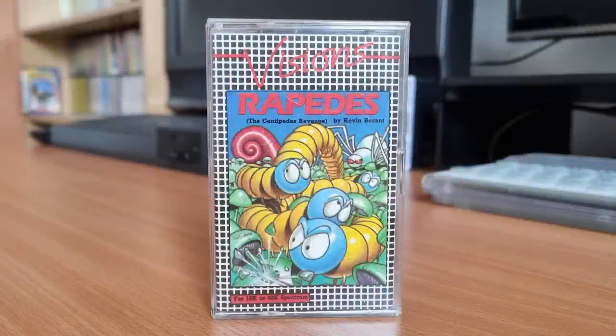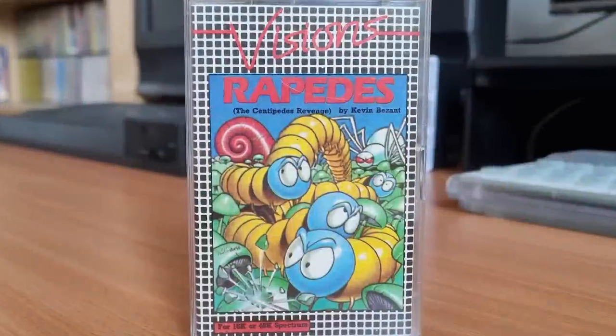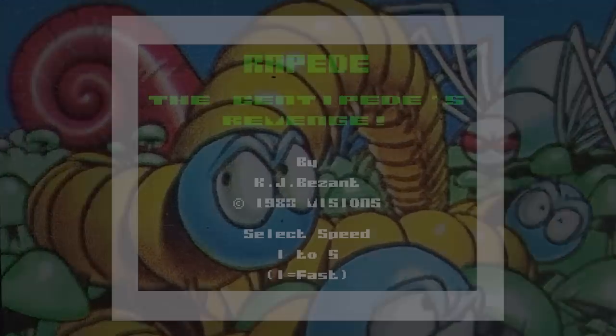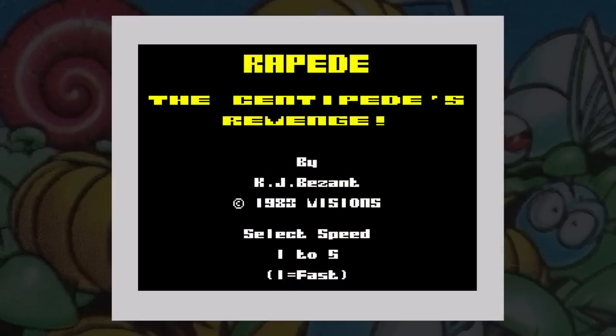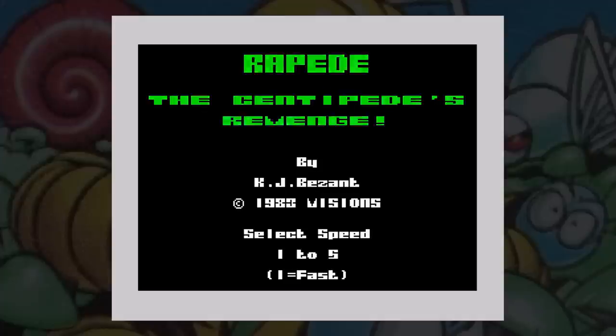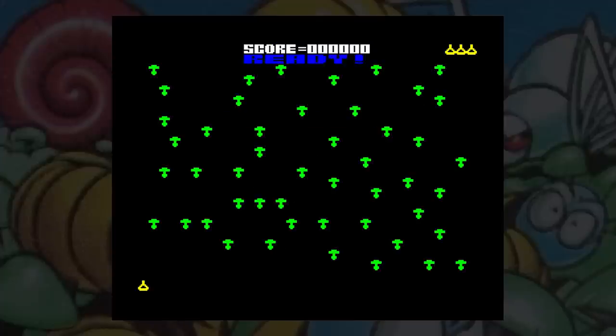This is Rapids, released by Vision Software in 1983. And I think you can guess what type of game this is. Yes, it's a centipede clone. You get the usual mushrooms, centipede, spiders and snails. And although the movement is in character squares, the game is quite playable.